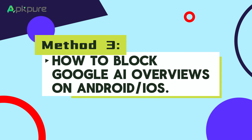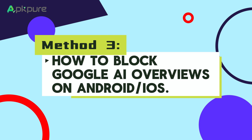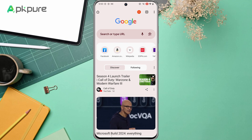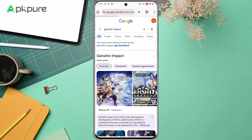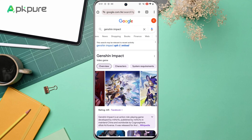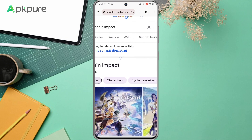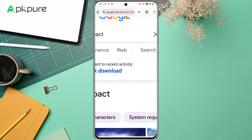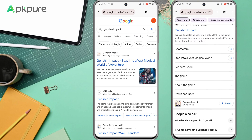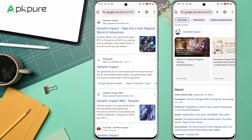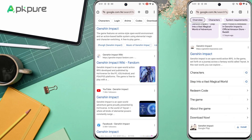Method 3: How to block Google AI Overviews on Android and iOS. Step 1: Open the Chrome browser and search for a topic. Step 2: Swipe left under the search bar. At the end, you will find a Web button — click it. In this way, you will find that your search results only include web pages.